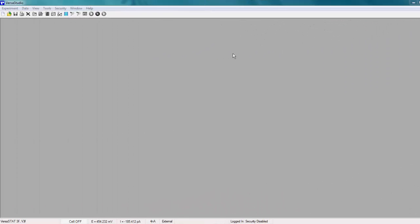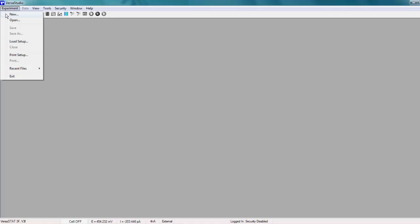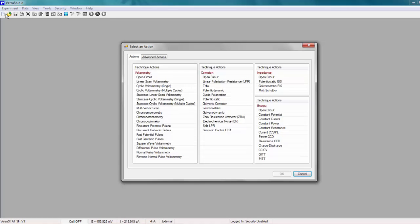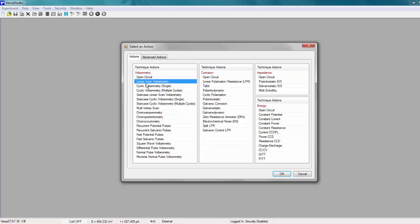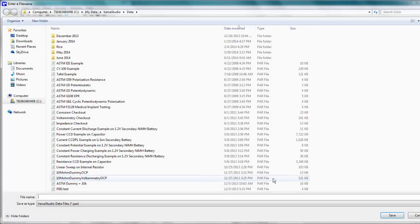Job number one is to create a new experiment. VersaStudio was designed to make getting started easy for the user. Creating a new experiment is straightforward and intuitive. You simply go to Experiment, New, and select the action desired in the resulting menu. Under Voltammetry Actions, I'll select Linear Scan Voltammetry and click OK.